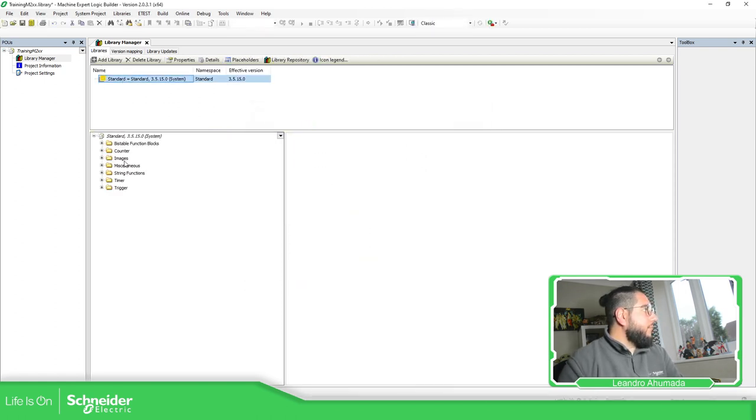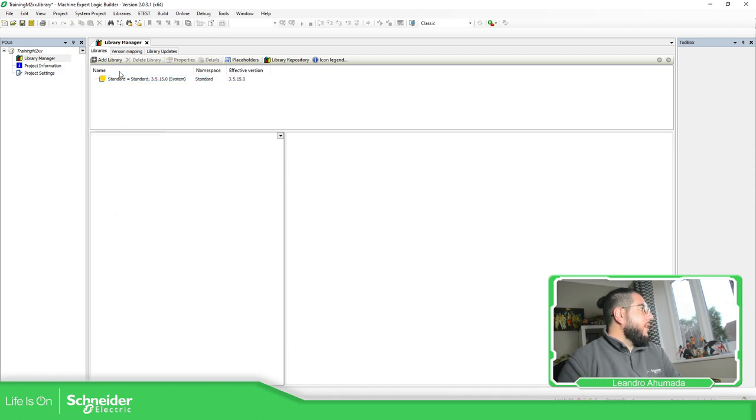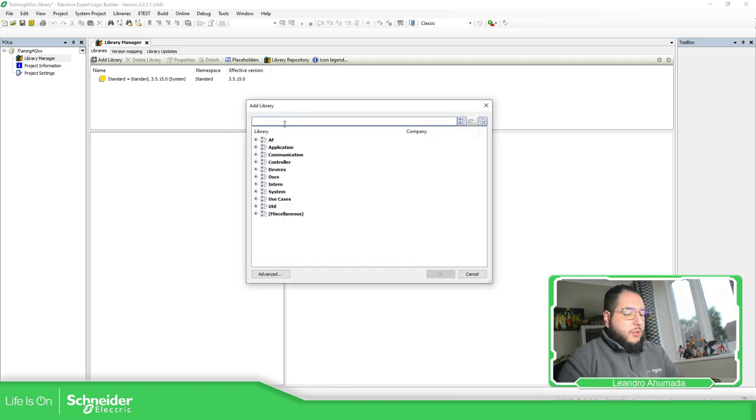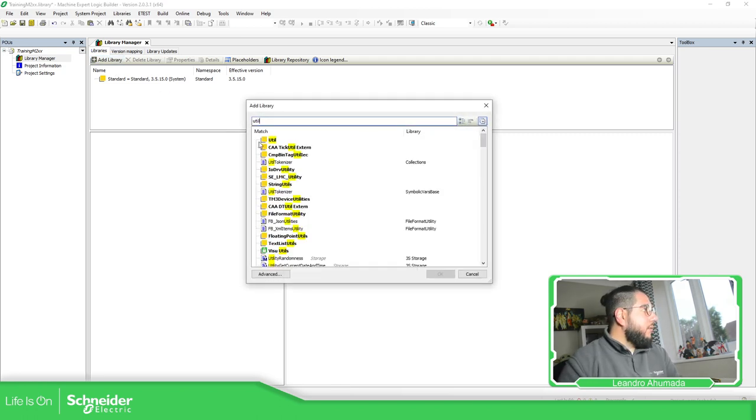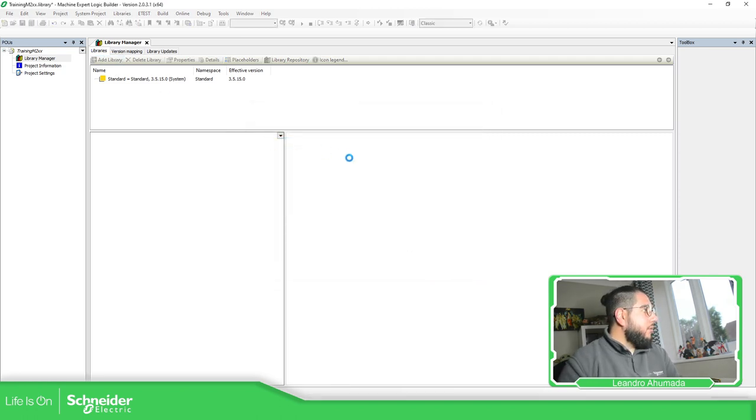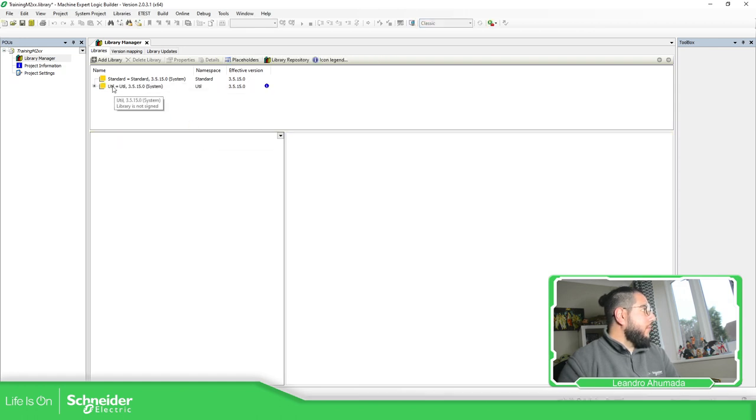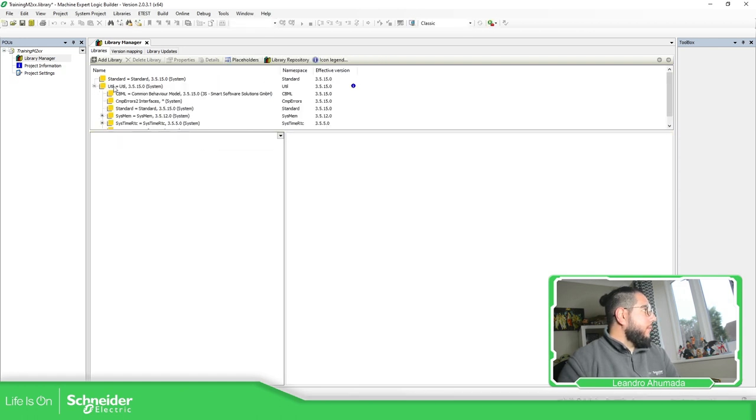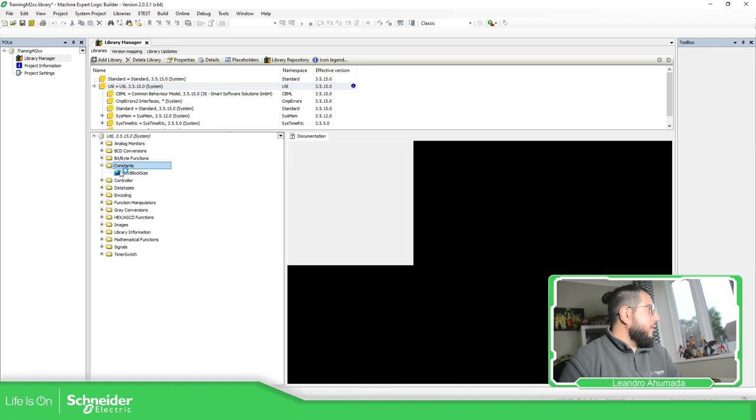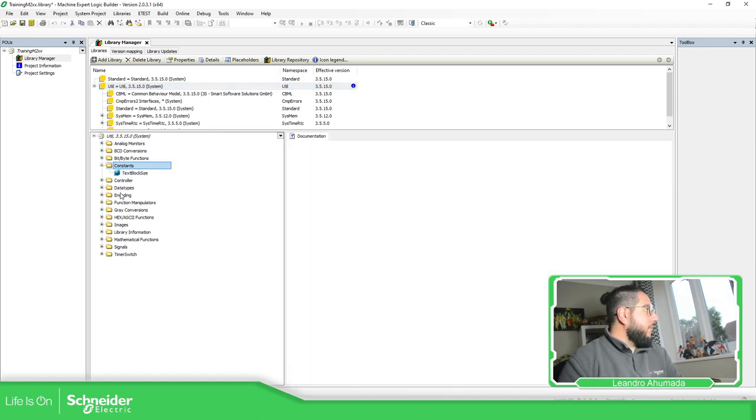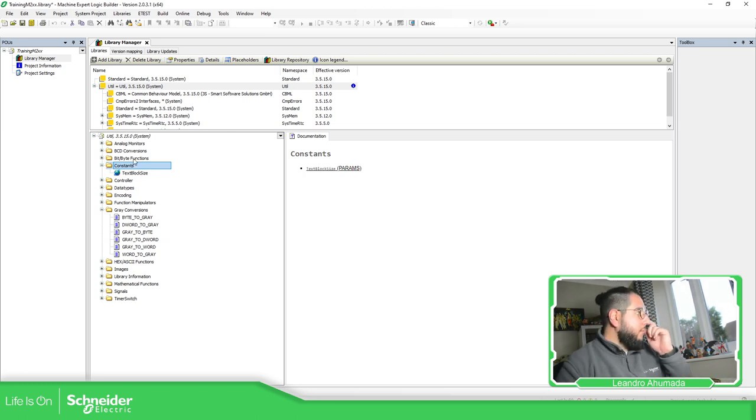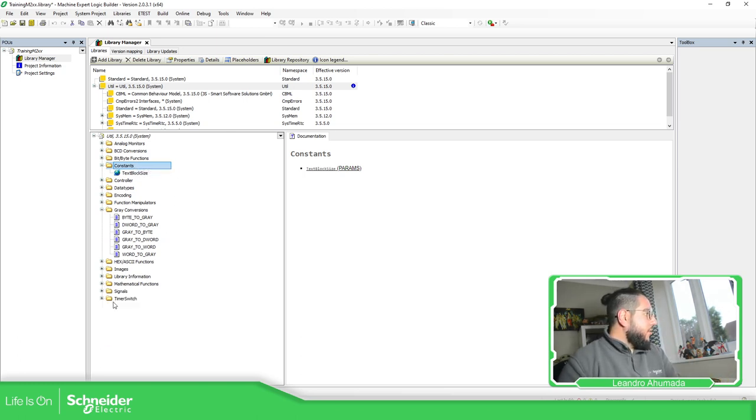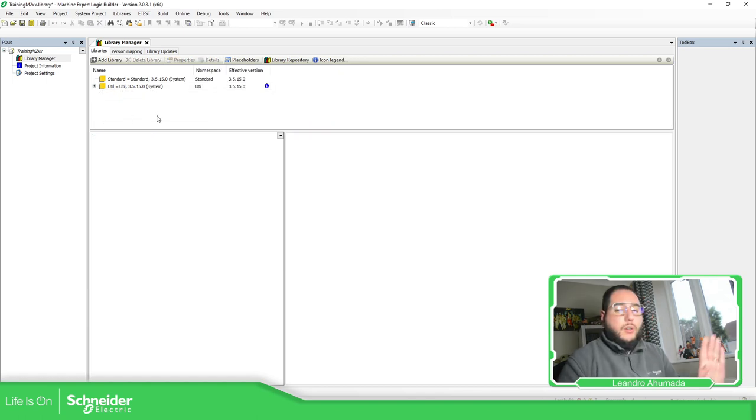You can see now we are able to use the pitch tables, the counters, and the timers. Now they use the other one, util. And you have other things here, and reconversions, this is what I want to add, mathematical functions. So let's start with these two.